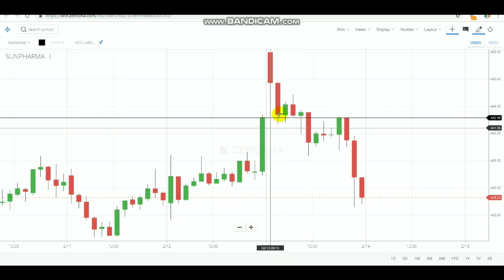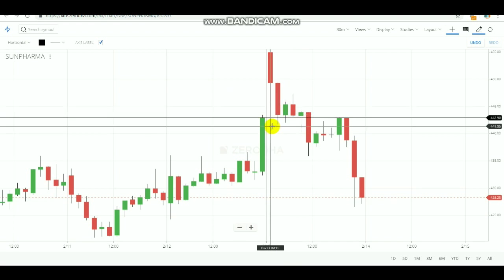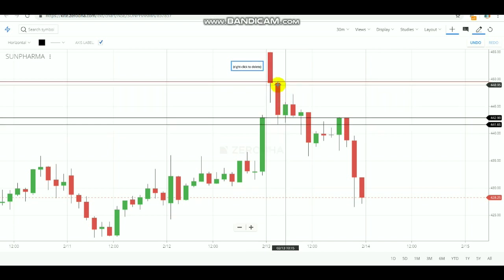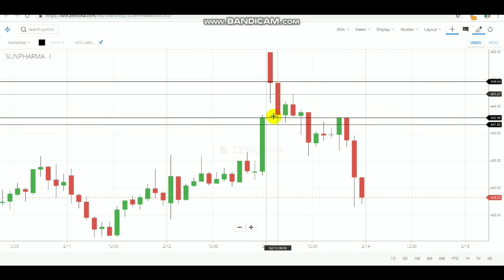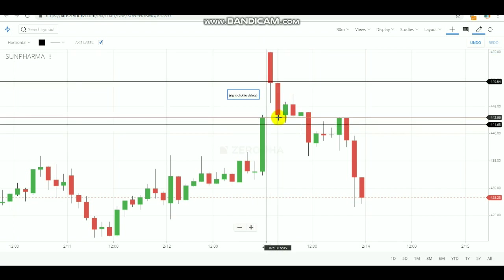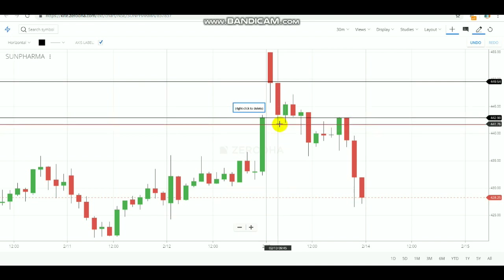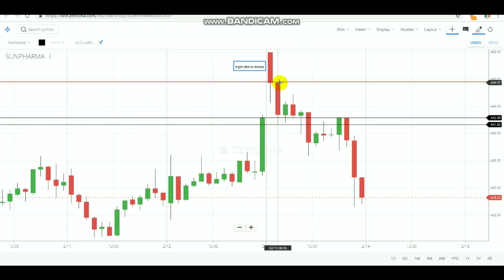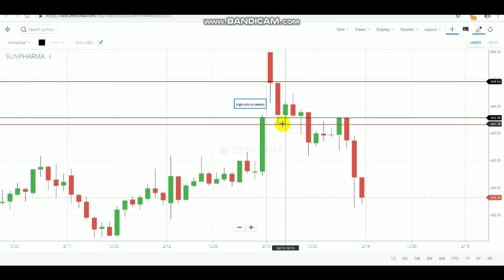On the 13th, the second candle crossed over the close price. After the crossover happened, you need to mark the high and low of that candle. Note the high price and the low price of this close-price breakout candle — whichever candle first crosses over the closing price. The high is 449.30 and the low is 441.75.